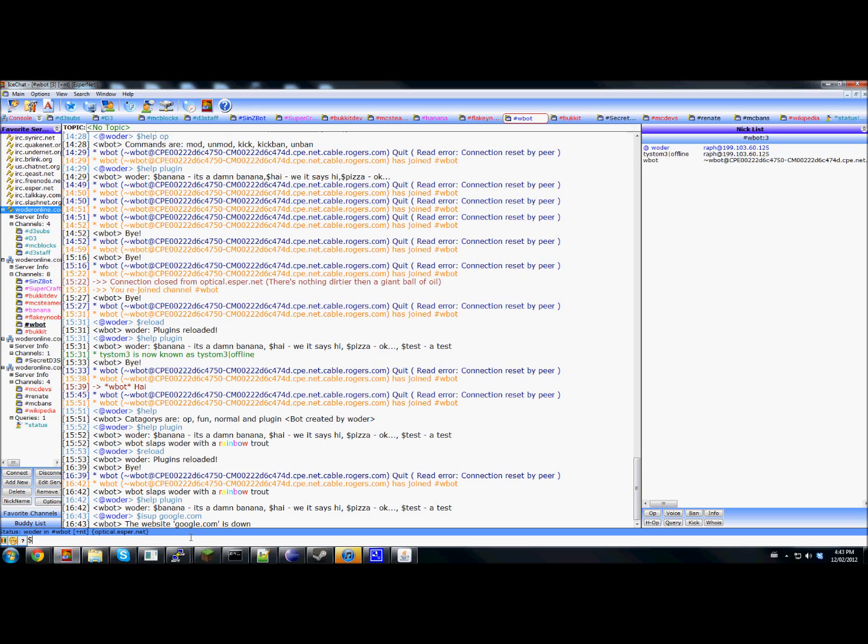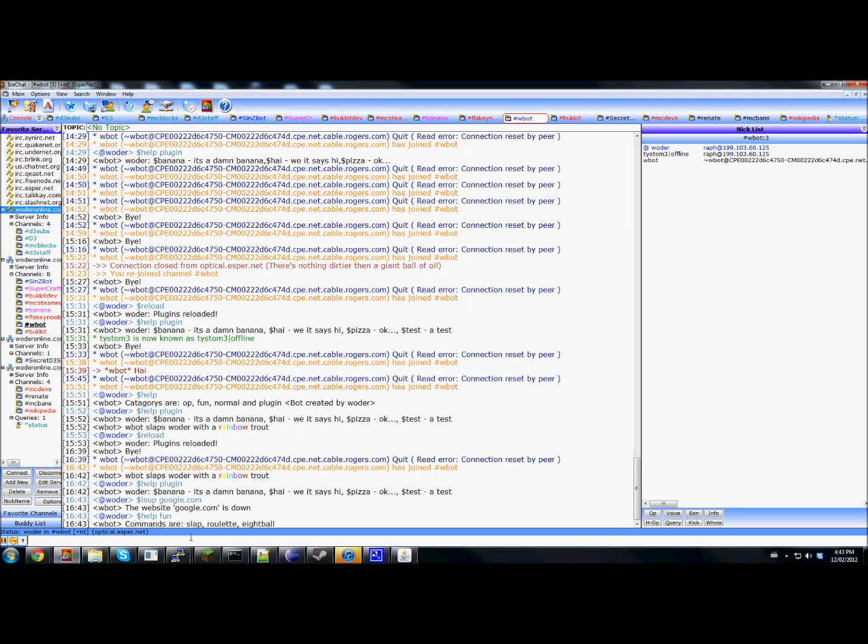Essentially, there's a bunch of commands. Like if I do help fun, it can give you this.